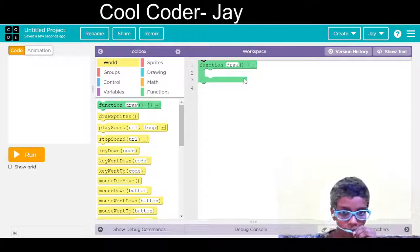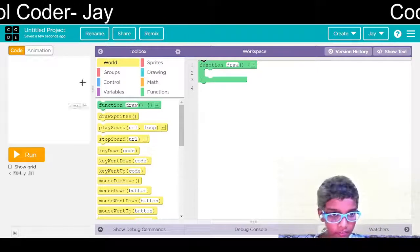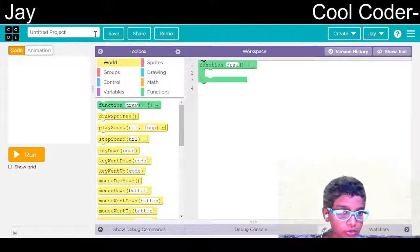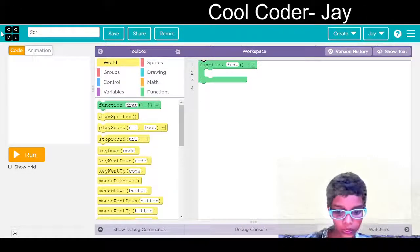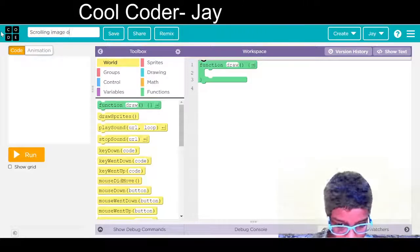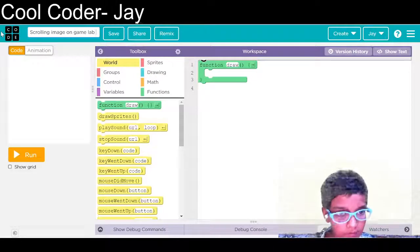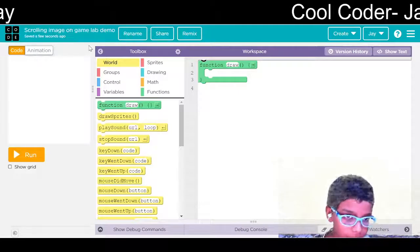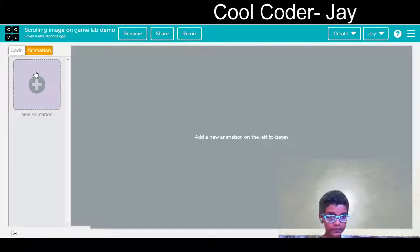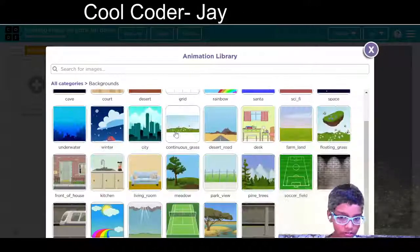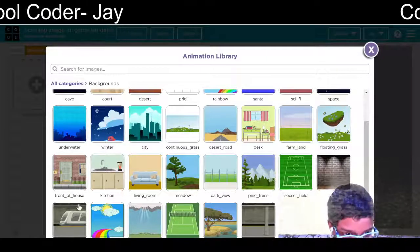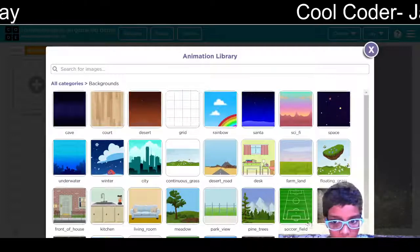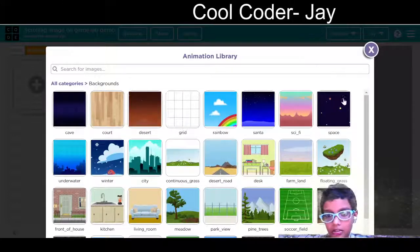First of all, what we need is animation. We will rename this project to scrolling image on Game Lab demo and save. Now in the animation tab, new animation, we will choose the background. In background, you can take any of your favorite background. I am taking the background space.